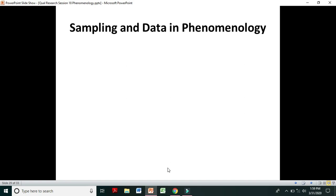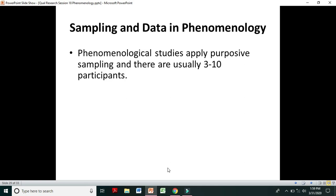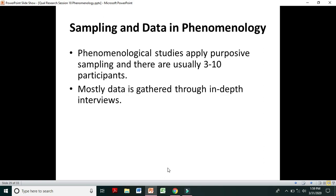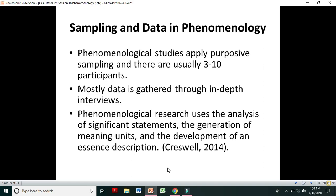Regarding sampling and data in phenomenology: phenomenological studies apply purposive sampling, usually with 3 to 10 participants. Mostly data is gathered through in-depth interviews. Phenomenological research uses the analysis of significant statements, the generation of meaning units, and the development of essence descriptions. The phenomenological researcher analyzes significant statements provided by participants, generates meaning units, and presents a description labeled as the essence of the lived experience.